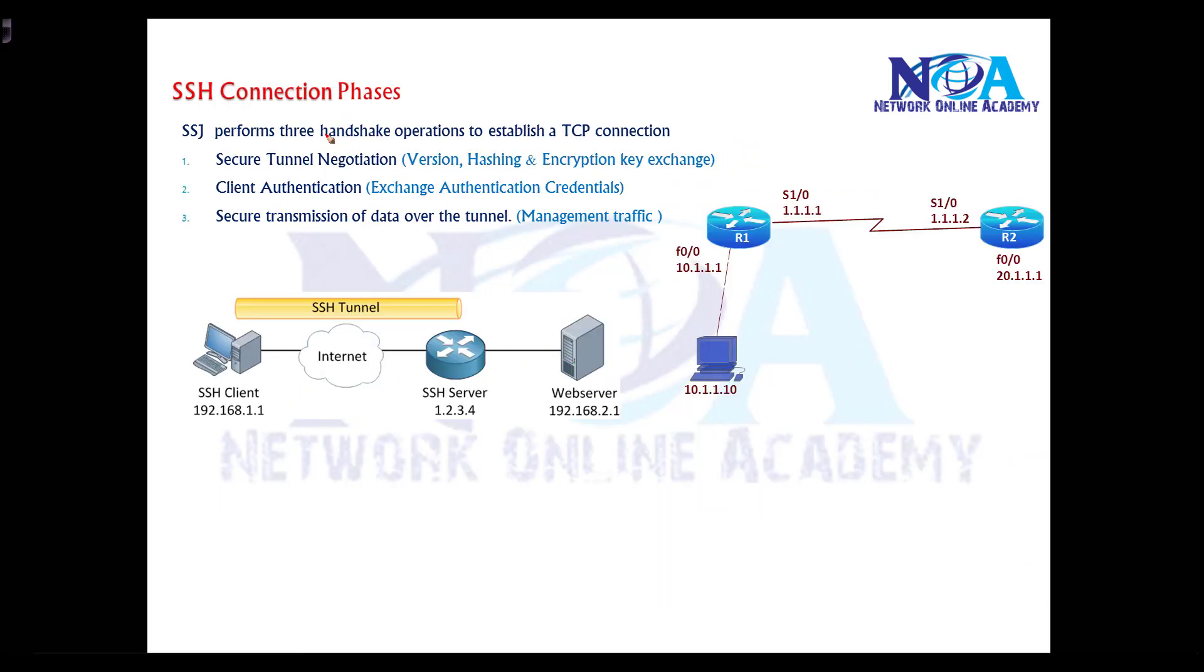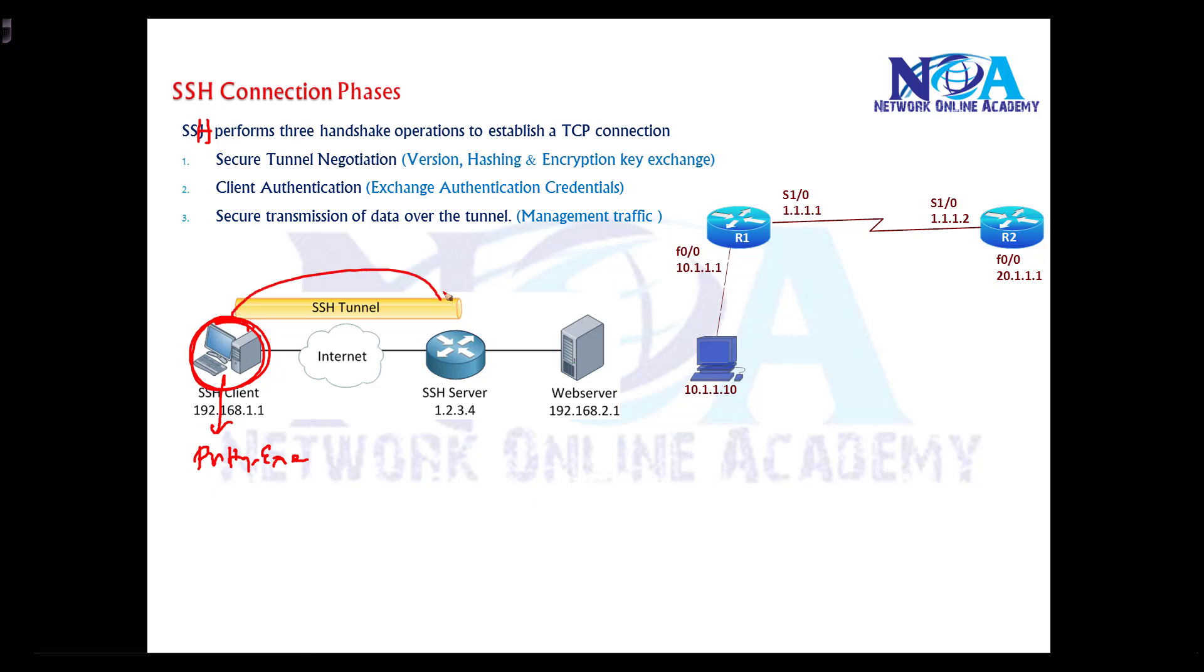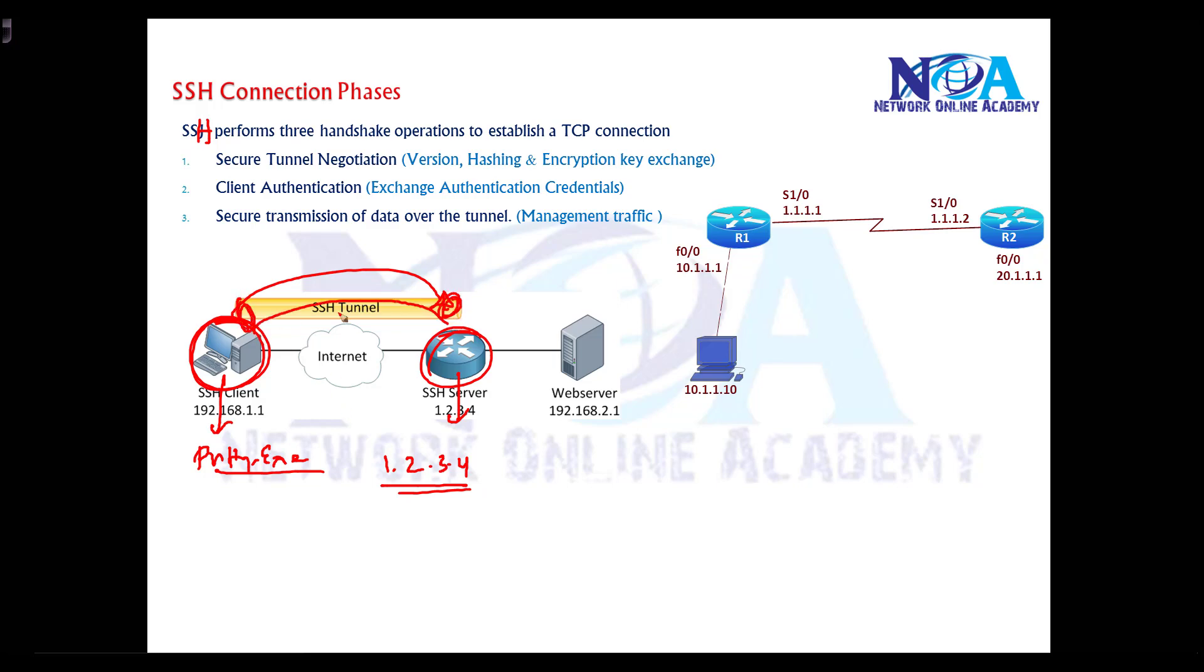SSH connections perform a three-way handshake process. When you use an SSH client software like PuTTY or Secure CRT and initiate a connection to the router acting as your SSH server, you type in the IP address and it builds a secure tunnel between these two devices. This secure tunnel is a method of negotiating the algorithms used, like the encryption and hashing algorithms.